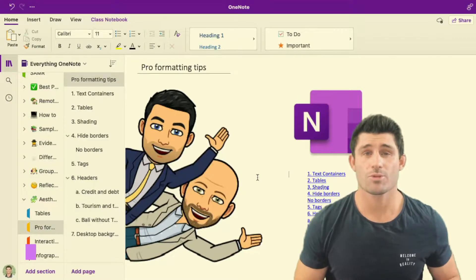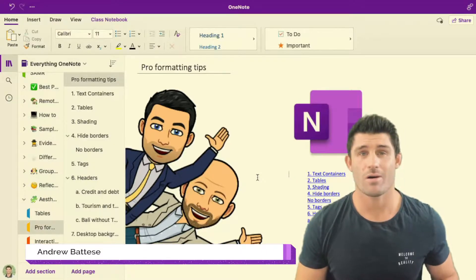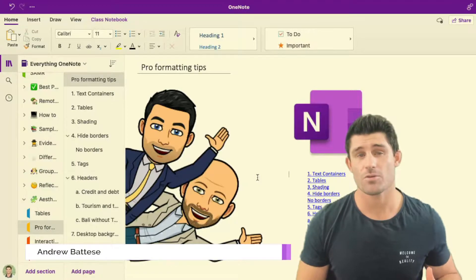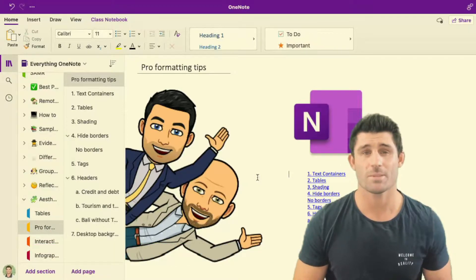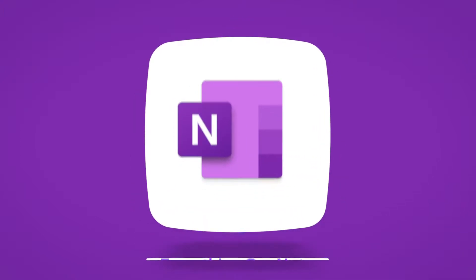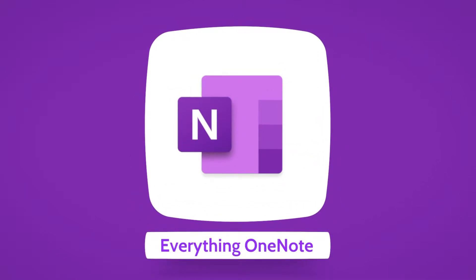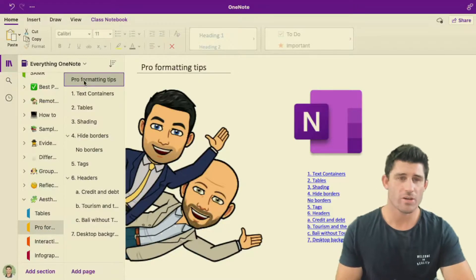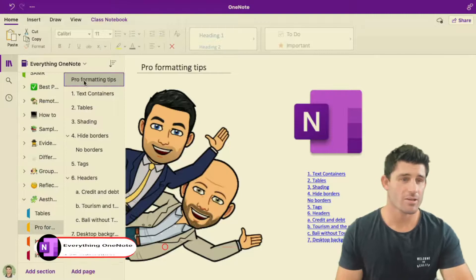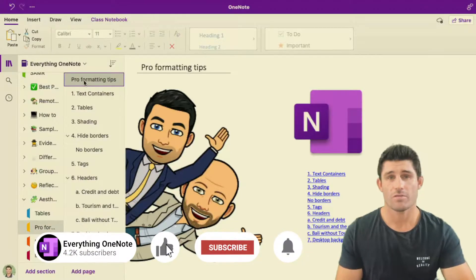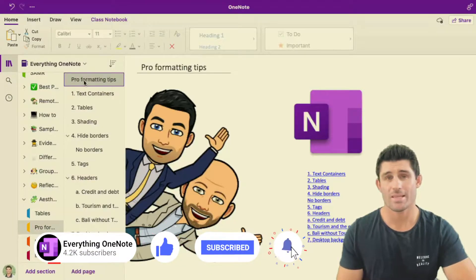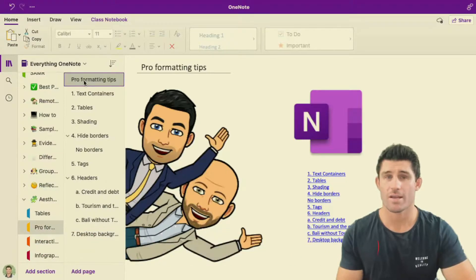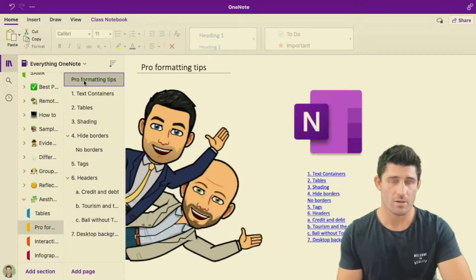Hey everybody, welcome to another episode of Everything OneNote. I'm Andy Bautiz and today I'm going to go through and show you my top formatting tips for Microsoft OneNote. If you like the content Nathan and I put out, don't forget to like and subscribe and hit that little bell button so you're going to get notified every time we bring out new content.